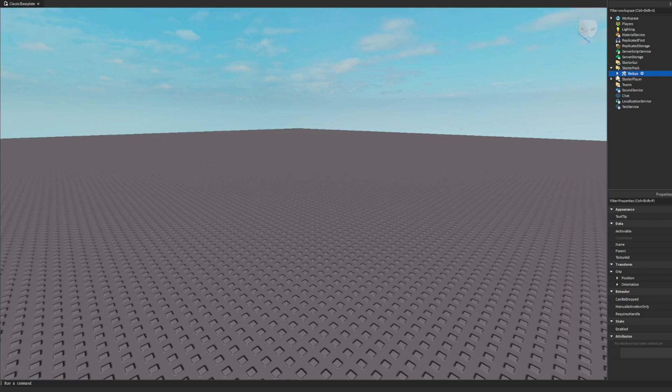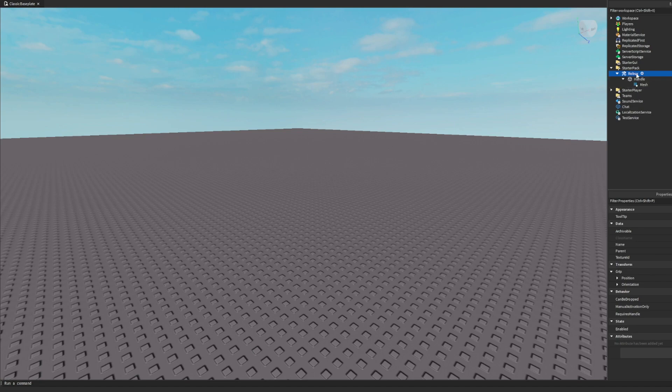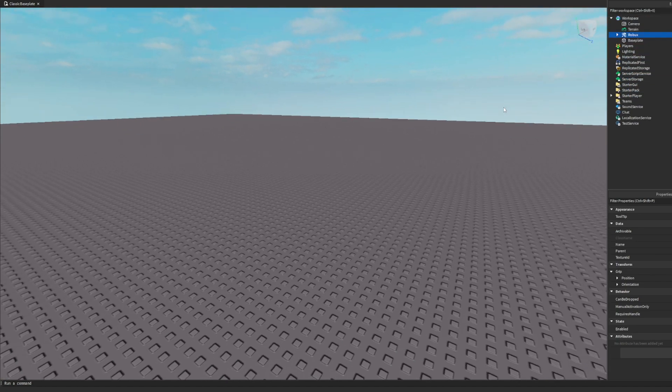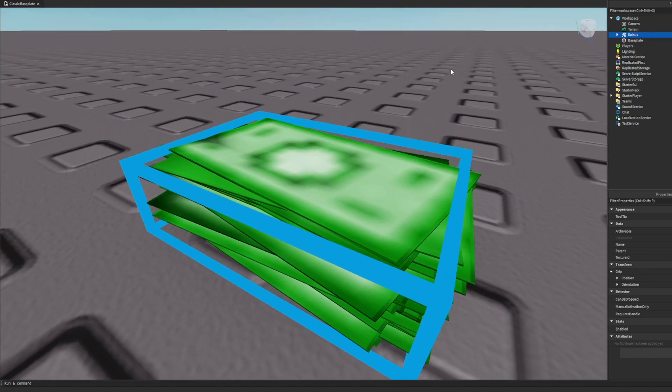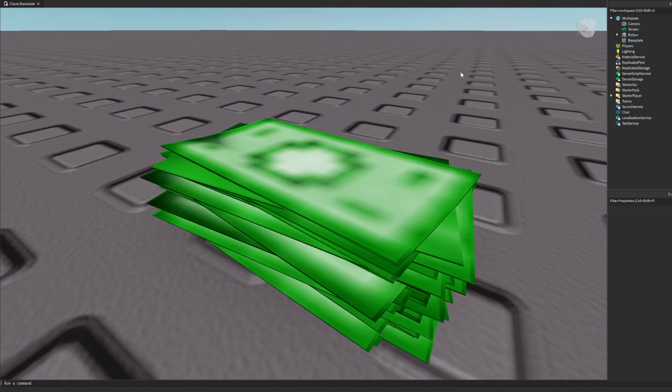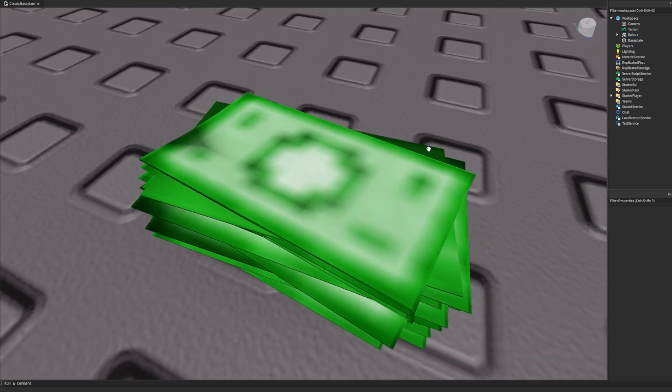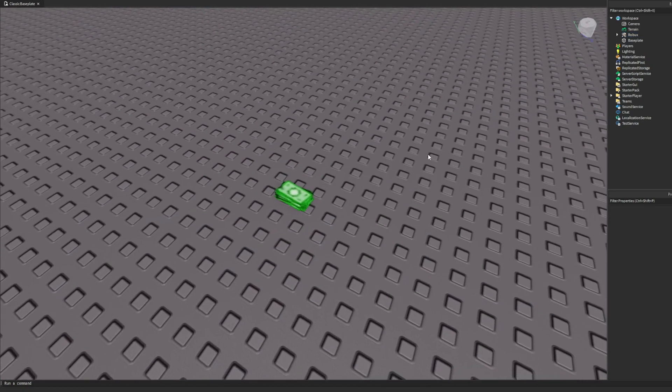Money tool - I like that. Actually, put that in the starter pack for now. Right, so we have the - it's called the robux. It's got a handle in the mesh, okay.